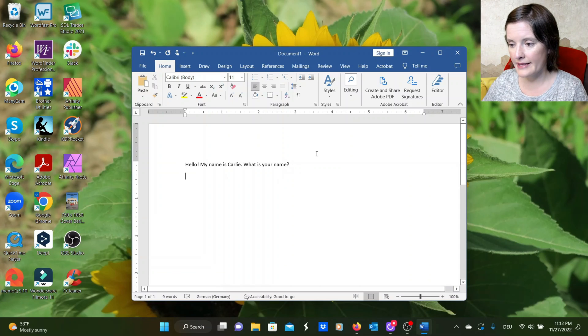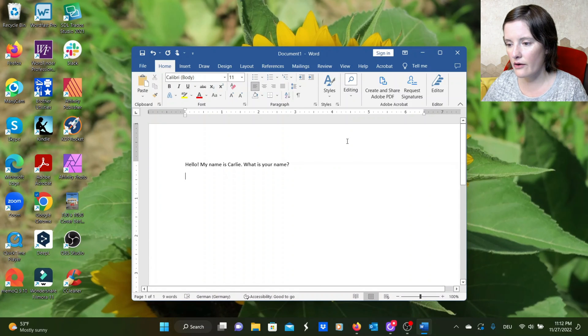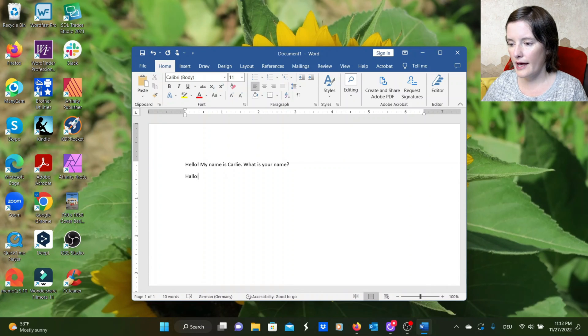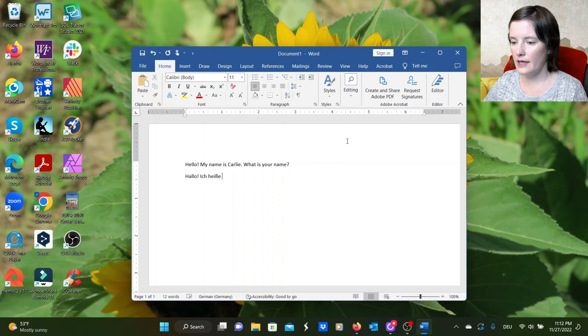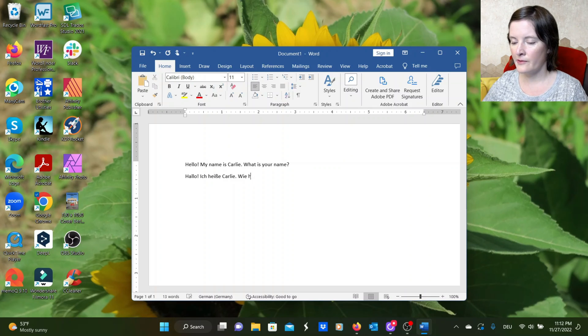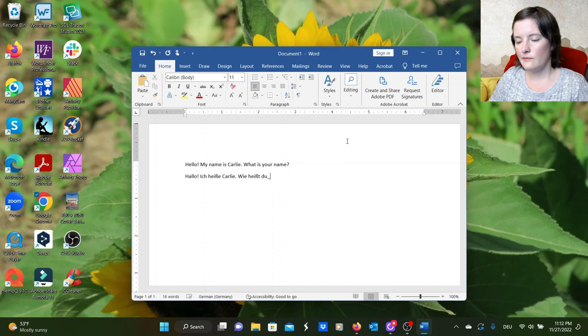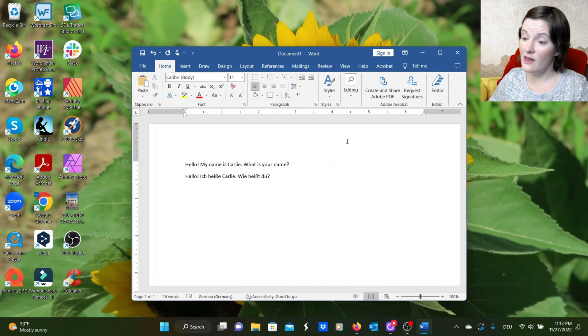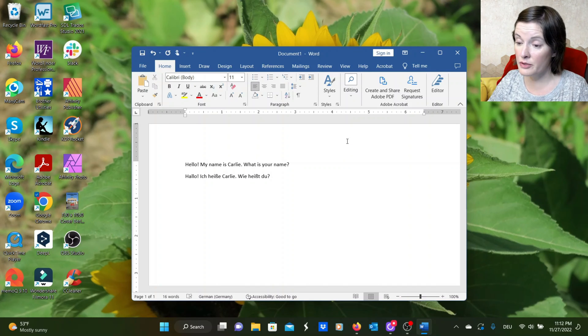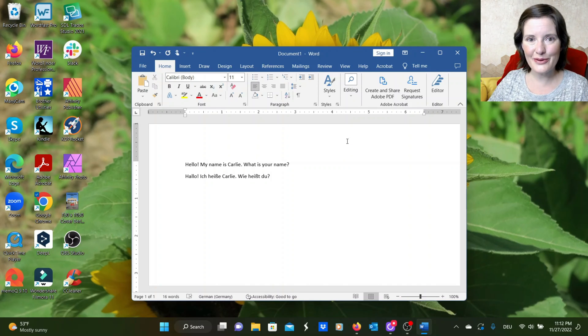So click on the ENG and all the languages you have installed should be listed. So you can choose German. And now the German keyboard is activated. So I can say, hello, ich heiße Carly. Wie heißt du? And there you have it. I'm using the German keyboard.